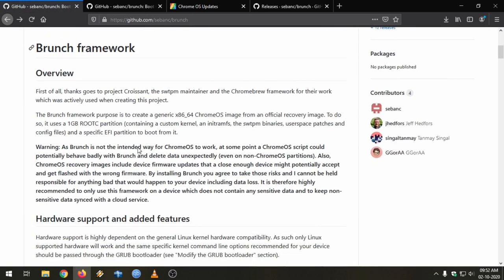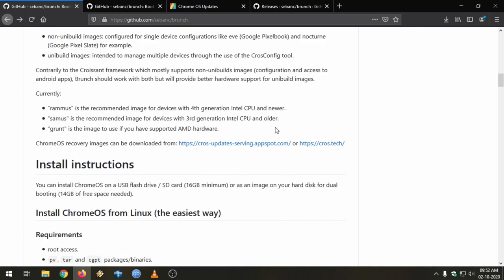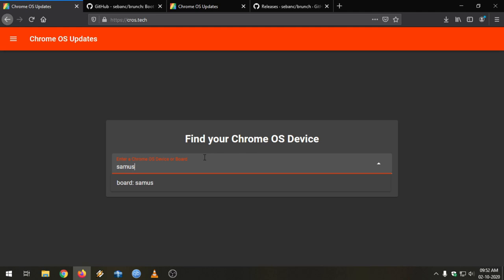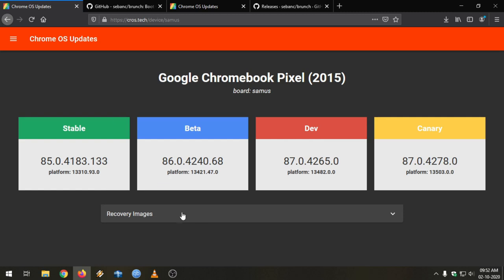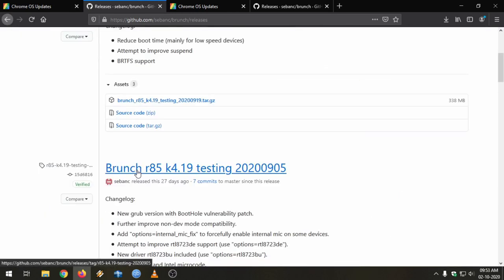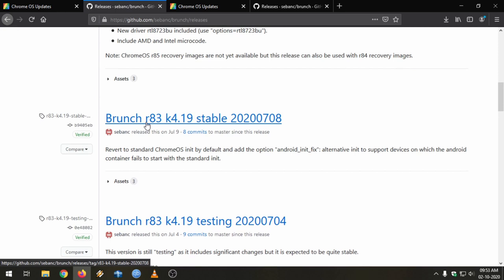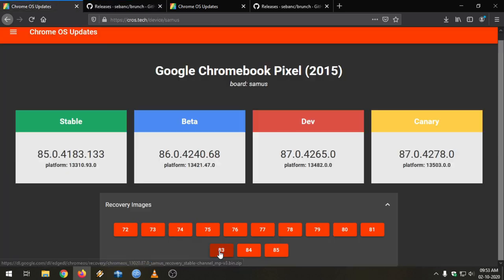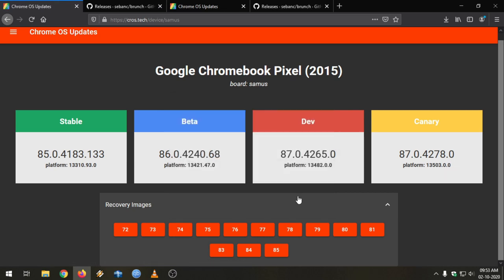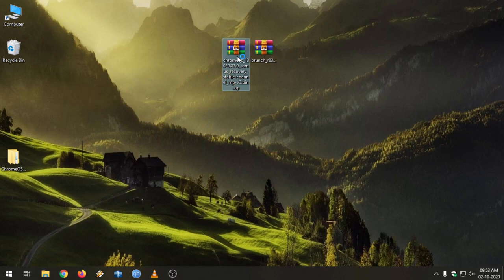We can also go back to the repository to find the link to download the bin file for Chrome OS. Just click on the link as suggested in the developer's guide on the repository. I'm going to download this recovery image. Since we downloaded the release for r83, which means recovery 83, I'm going with the recovery 83 image. Just click on it and it will automatically download the zip file containing the bin file.